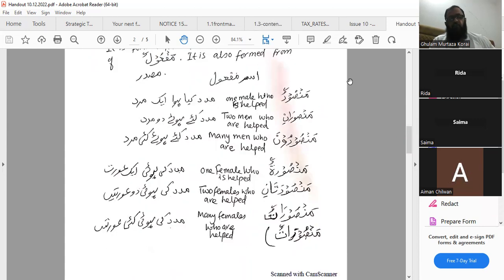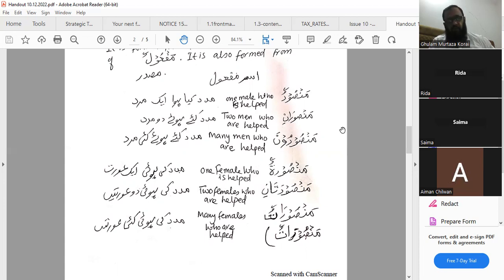The gardan of ismul mafrool: mansurun — one male who is helped (madad kiya hua ek mard); mansurani — two men who are helped (madad kiya hua do mard); mansuruna — many men who are helped (madad kiya hua kai mard). In case of muannath, we bring ta mudawwira: mansuratun — one female who is helped; mansuratani — two females; mansuratun — many females who are helped (madad kiya hua kai aurat).